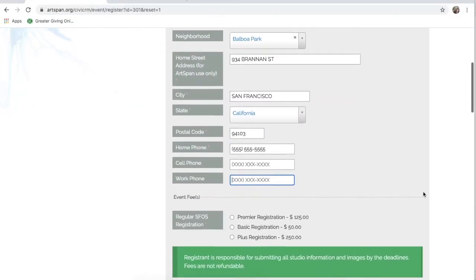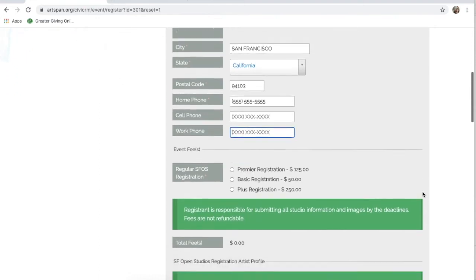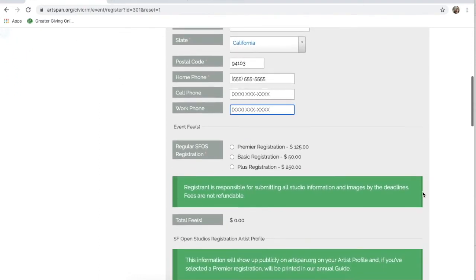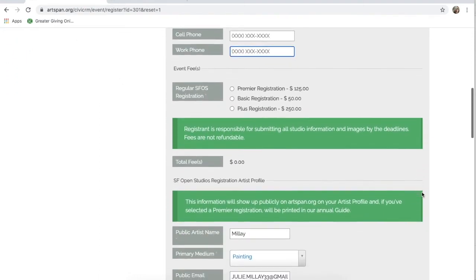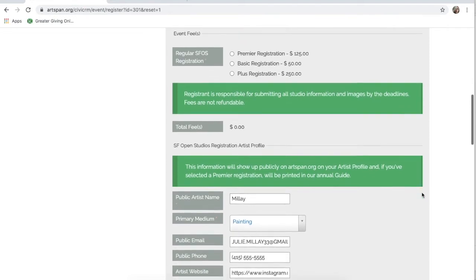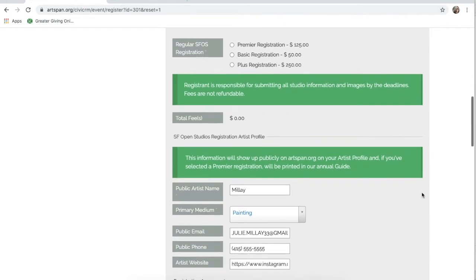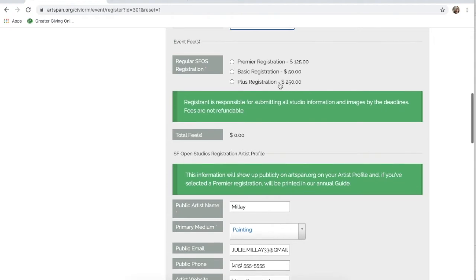Your personal information should be automatically filled from your profile. Make sure to read through and correct any misinformation. Take note that you will be filling out your studio address later on. Scroll down to your registration type.